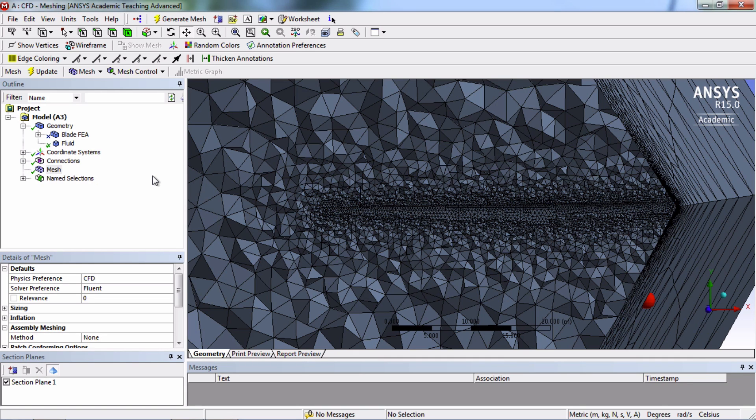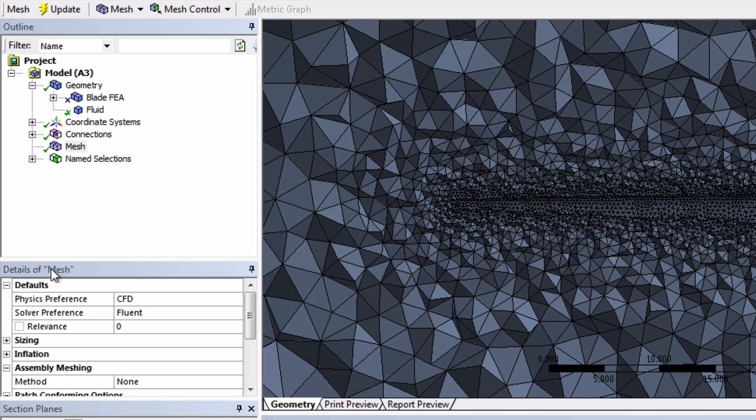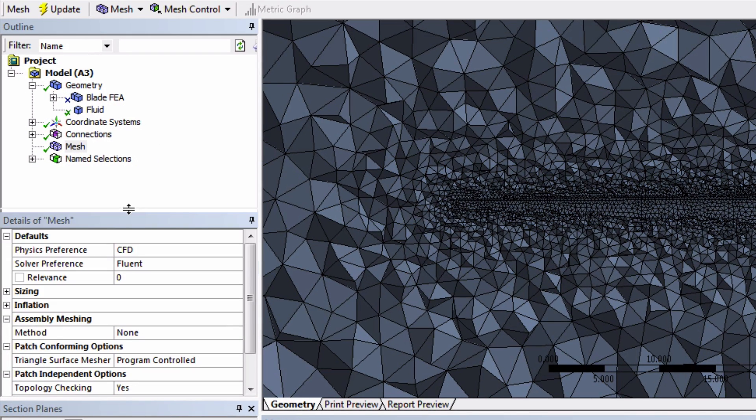What you see in the details of mesh, right here, are the global mesh controls. These settings apply to the whole mesh altogether.